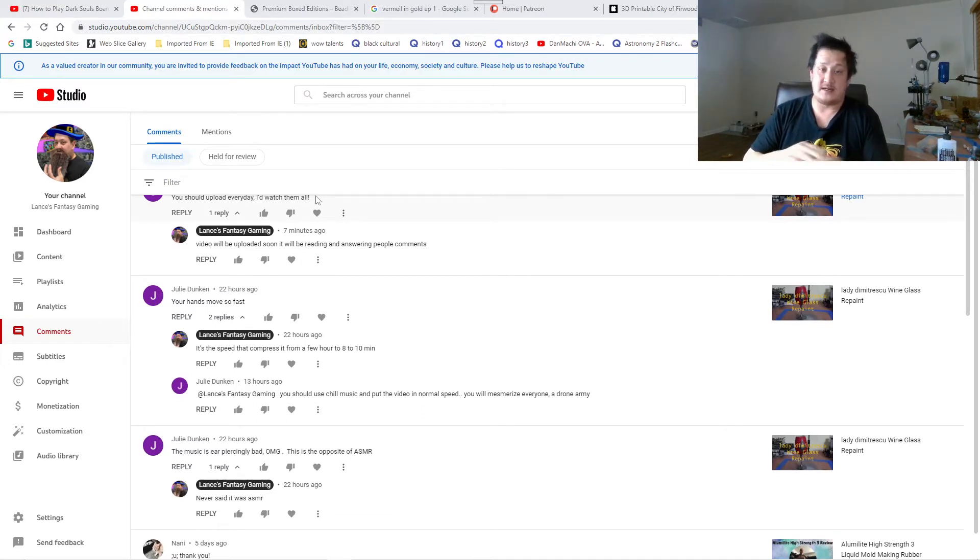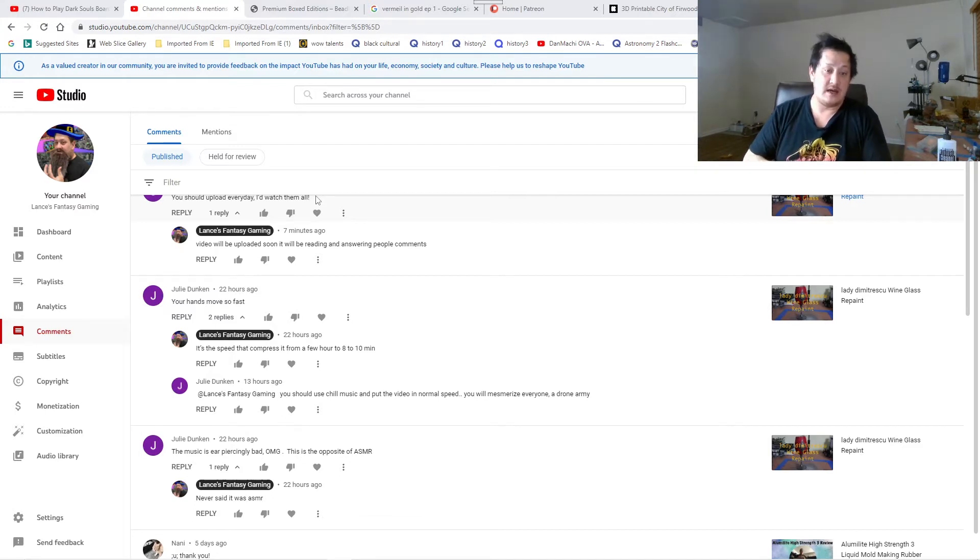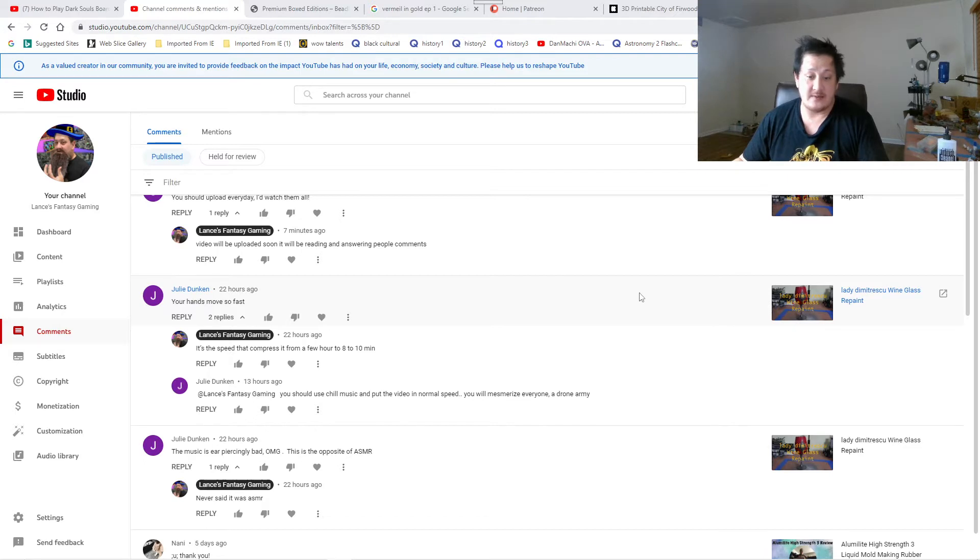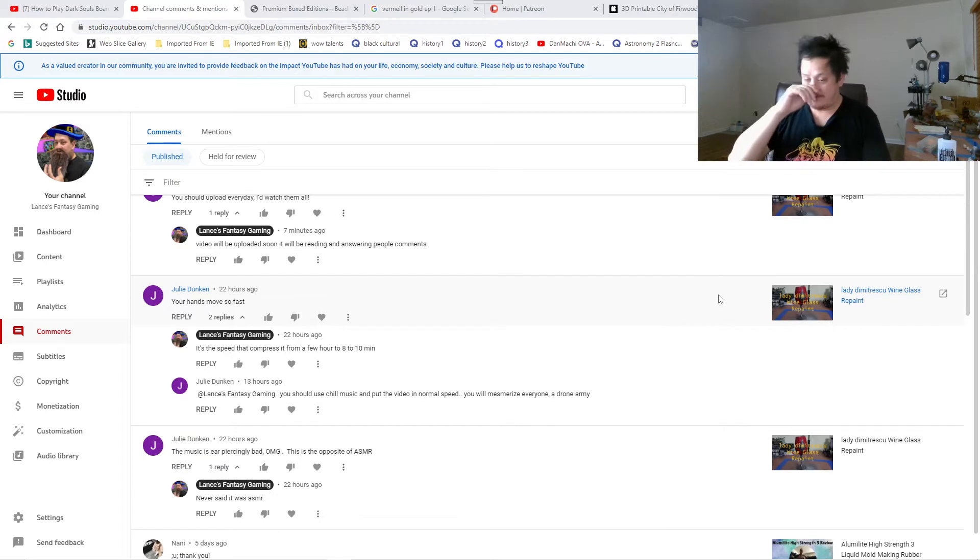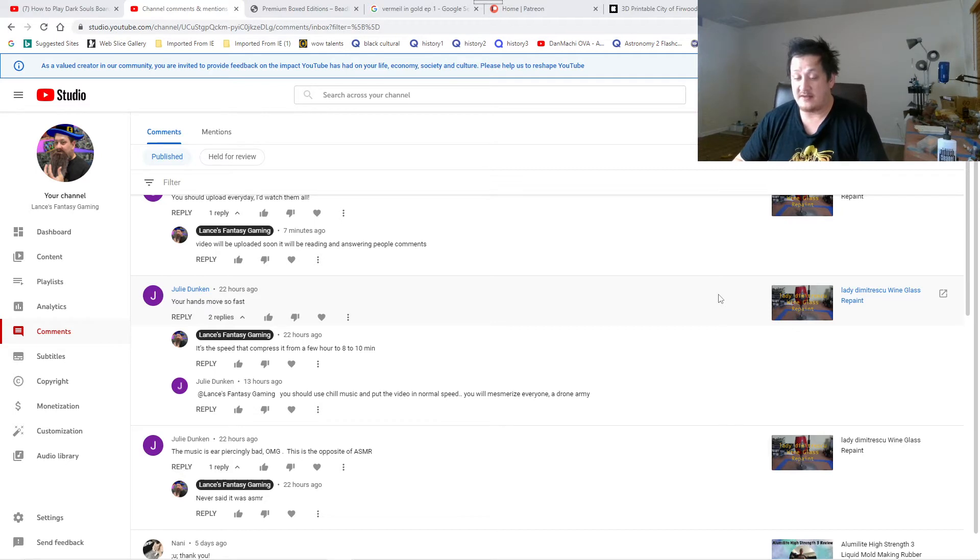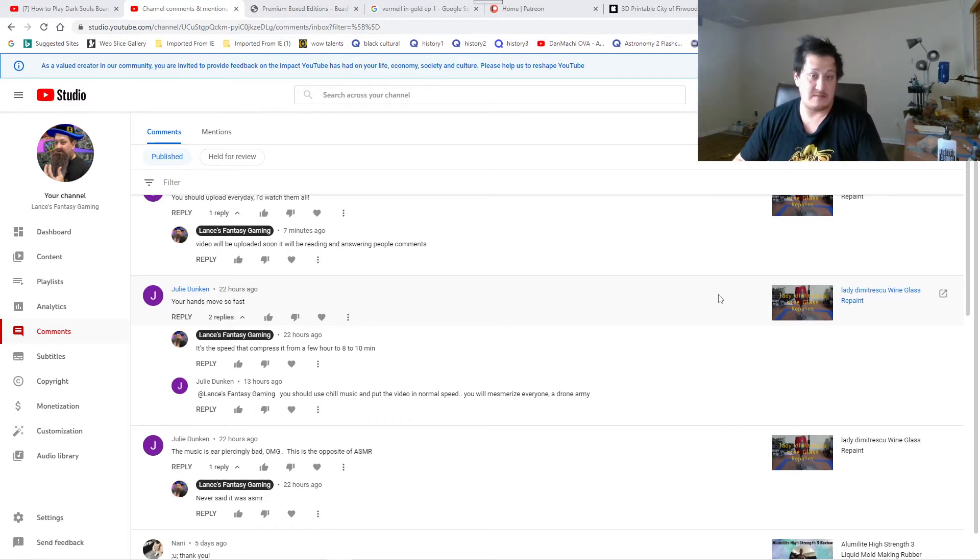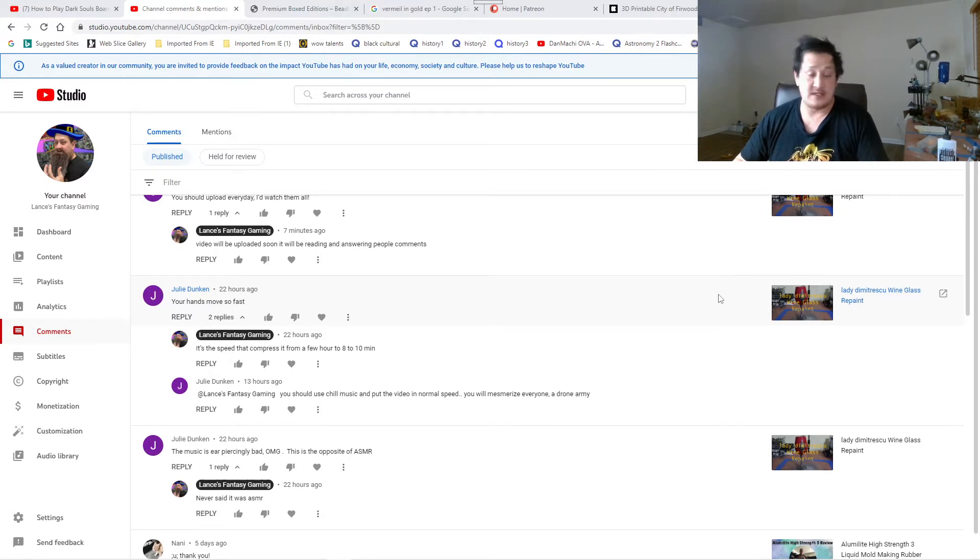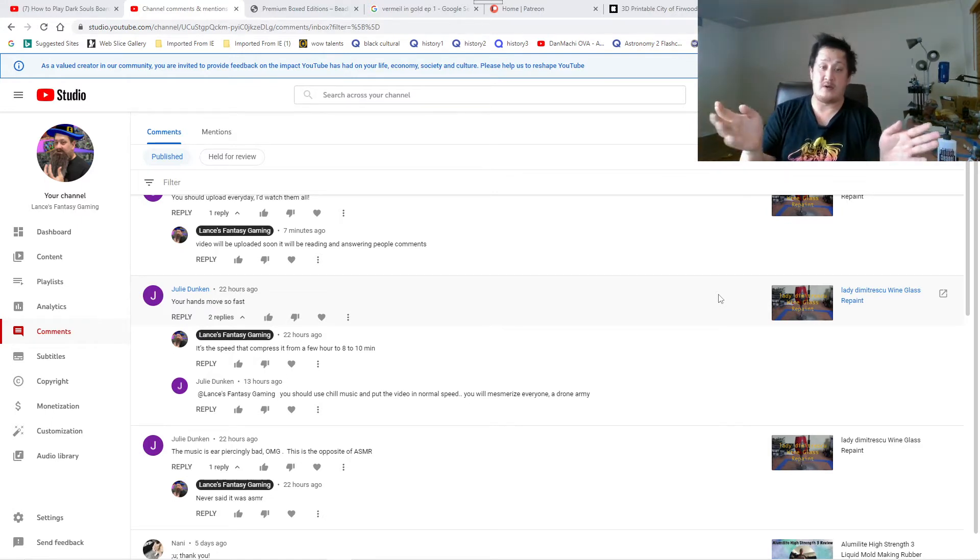You should use chill music, put the video in normal speed. Finding music on video is very difficult. Even though they said it is non-copyright music, I still get copyright strike for it, or copyright claim for it either way. That's why I'm using the same music, sometimes I cut an hour away from it, the other hour towards it as well.